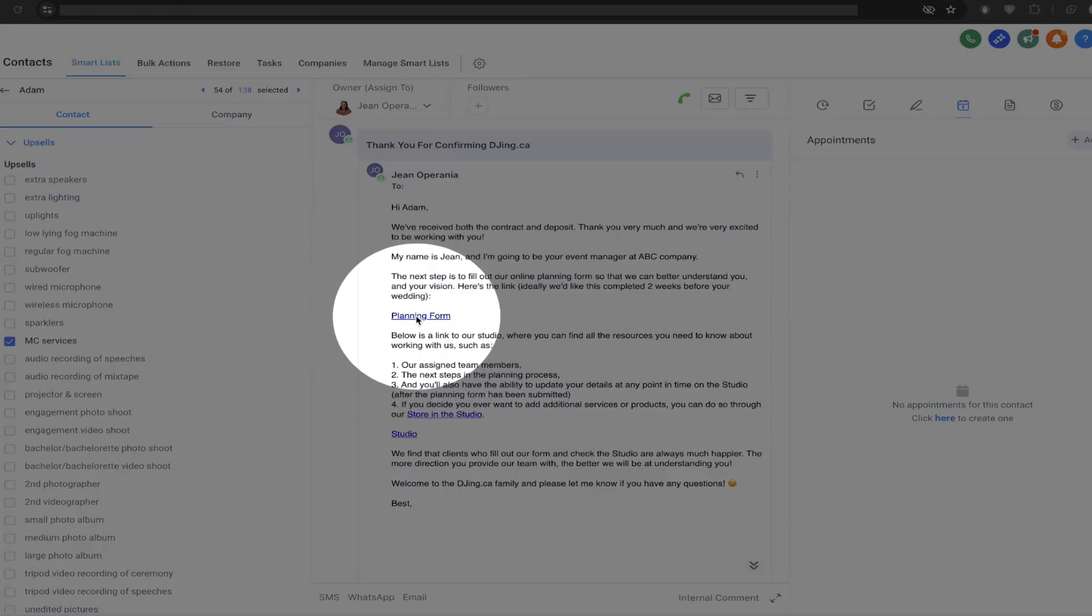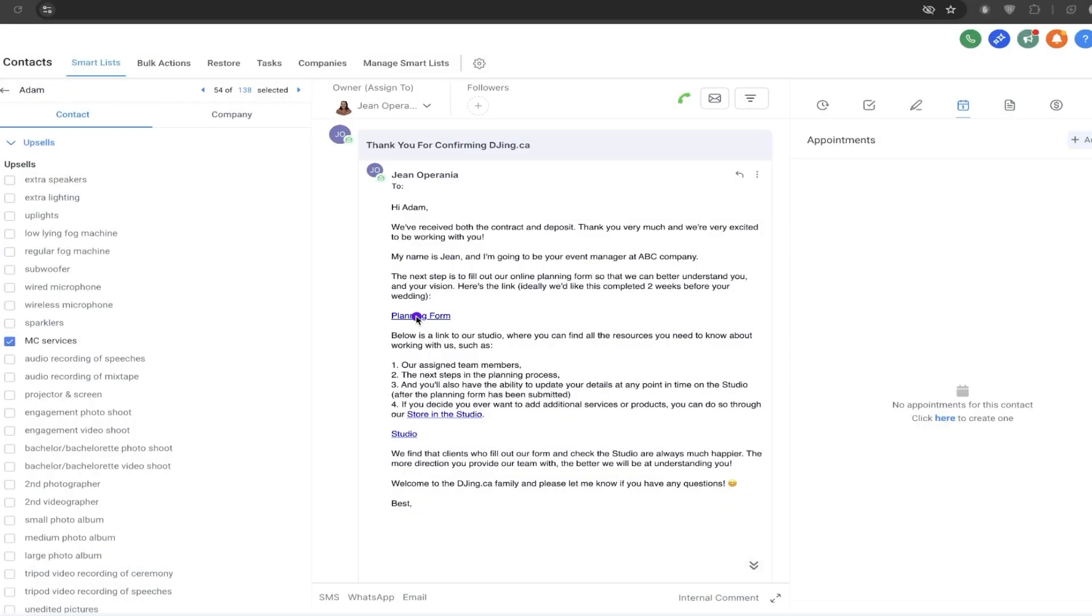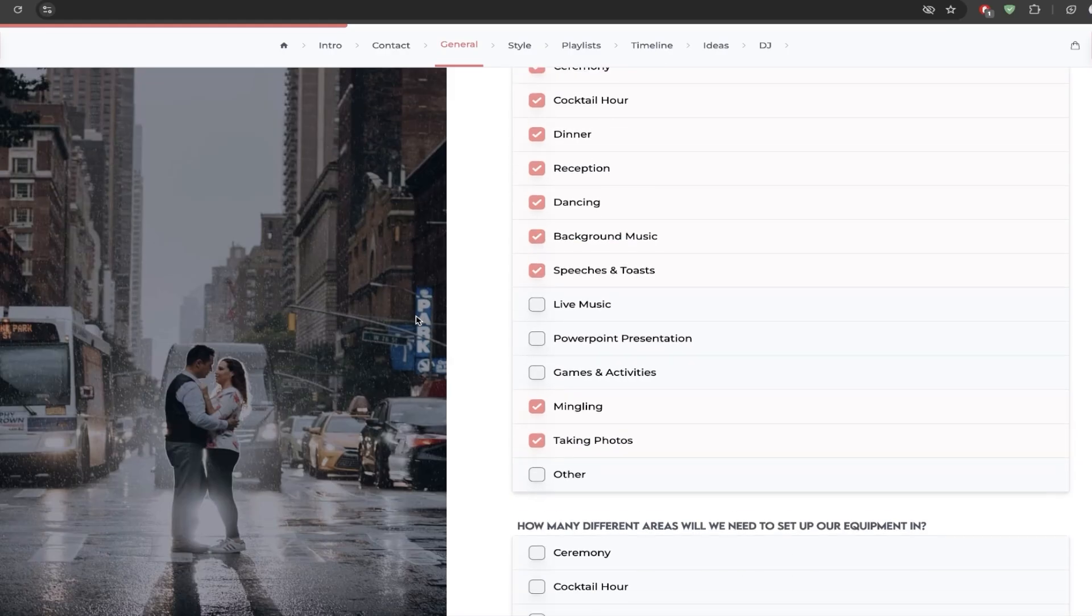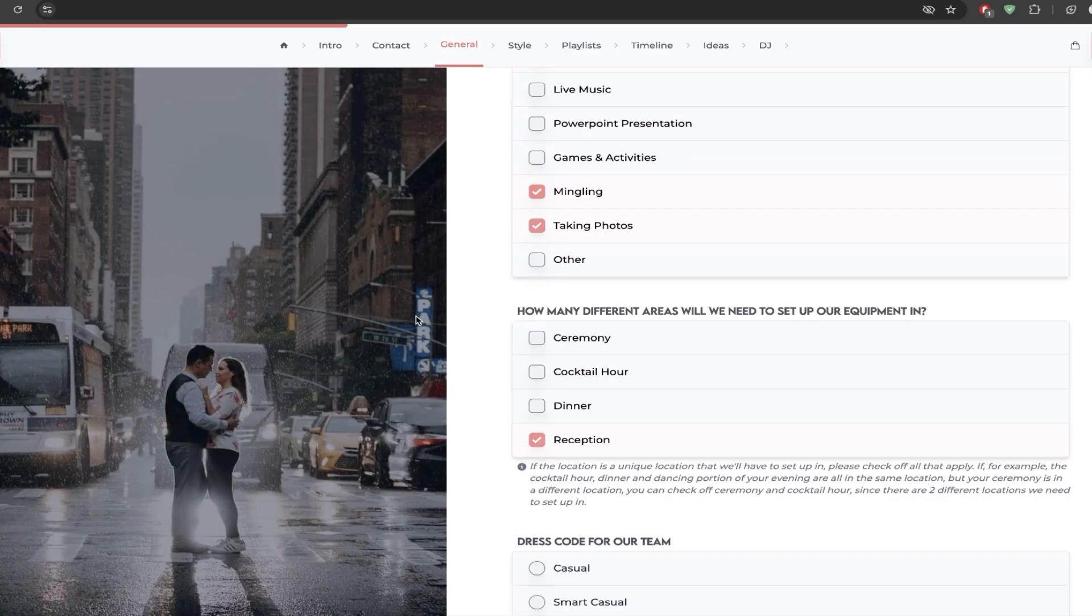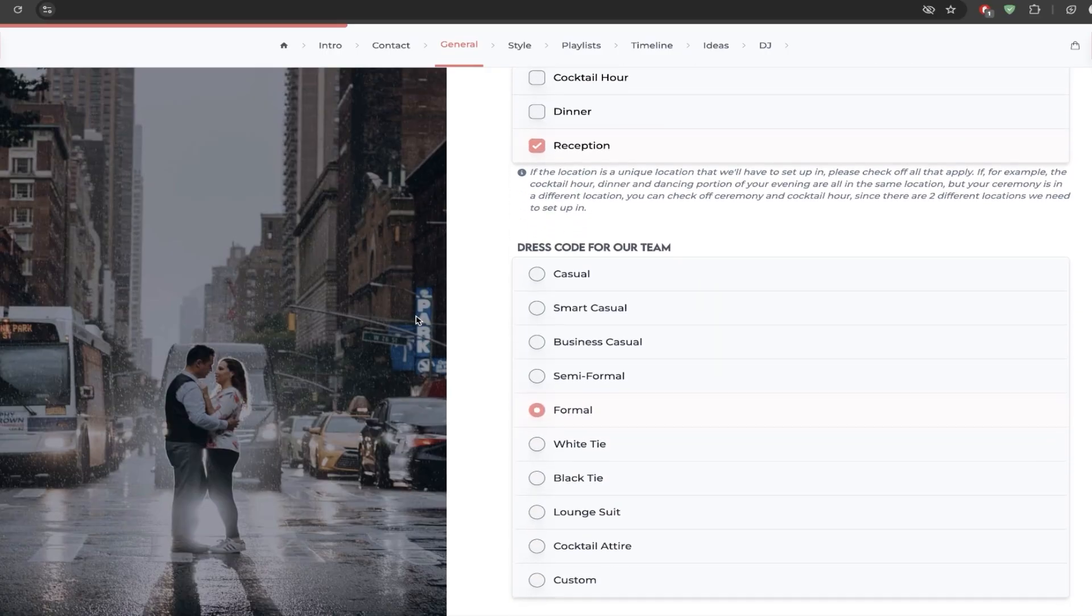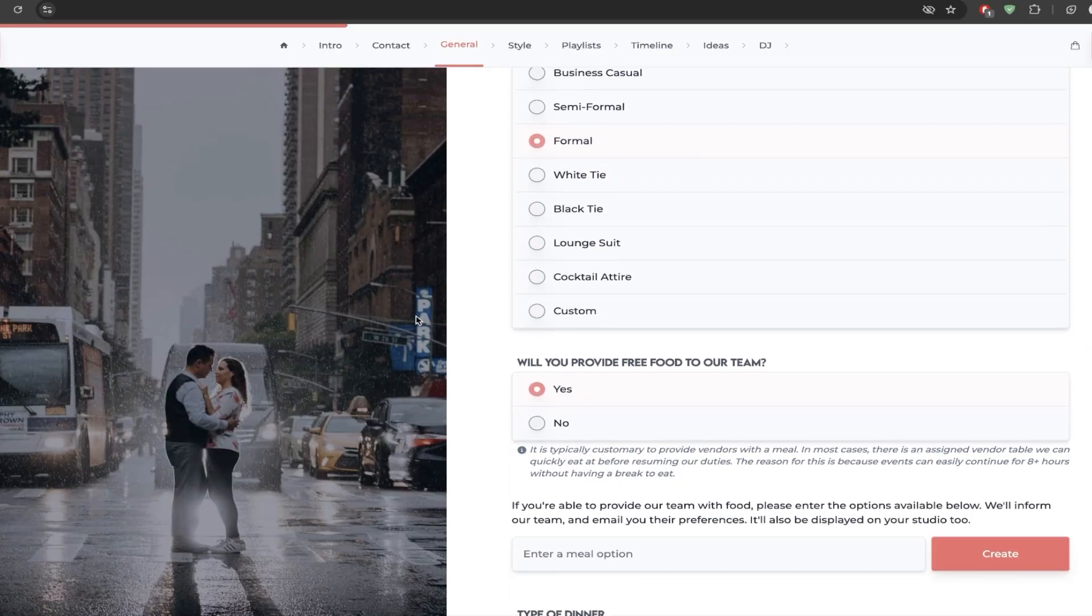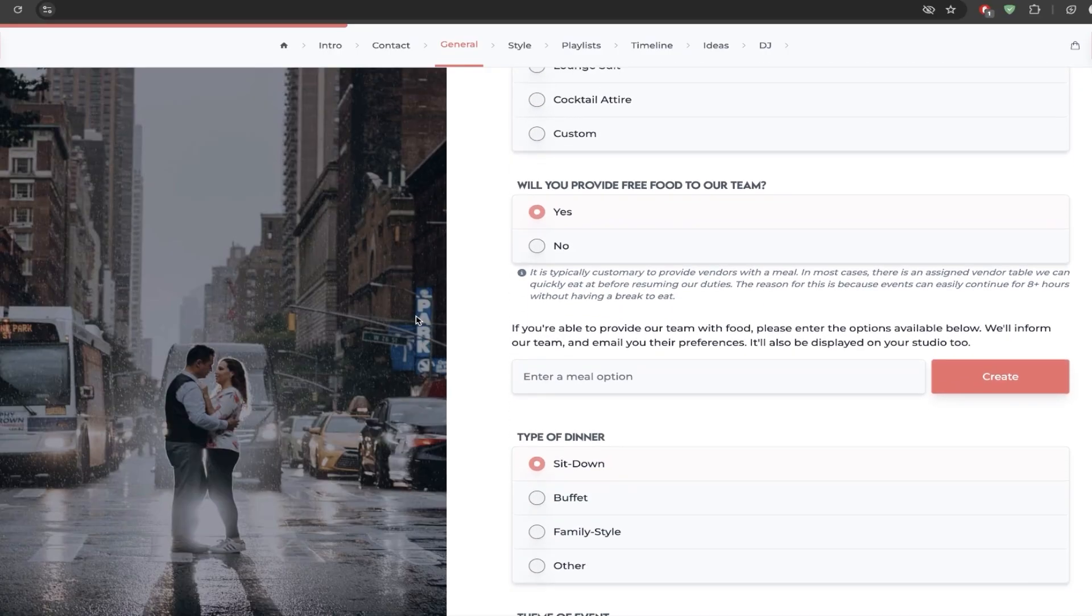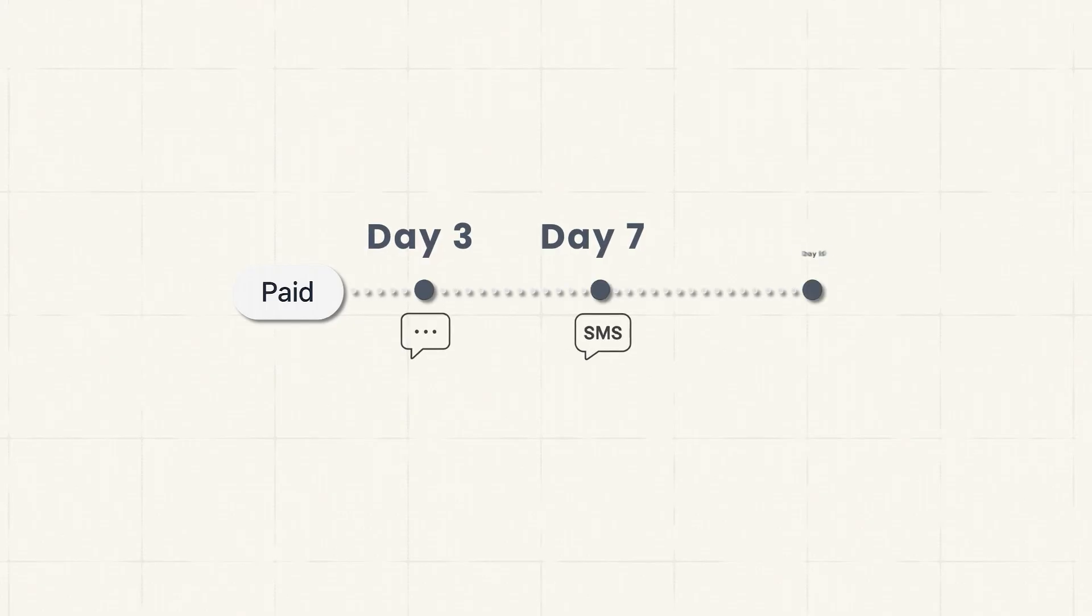From there, we'd automatically send a thank you email with a link to an onboarding form to collect all of the information that we needed to be able to show up to that person's event or wedding and actually perform to the degree that they'd expect us to. So we'd send that all over, but obviously not everyone's going to go ahead and fill out that form the moment you send it over. So we'd usually send reminders like three and seven and ten days after they paid to remind them to go ahead and fill out the form. And of course, in rare instances, we'd give them a call if they never went ahead and filled it out.